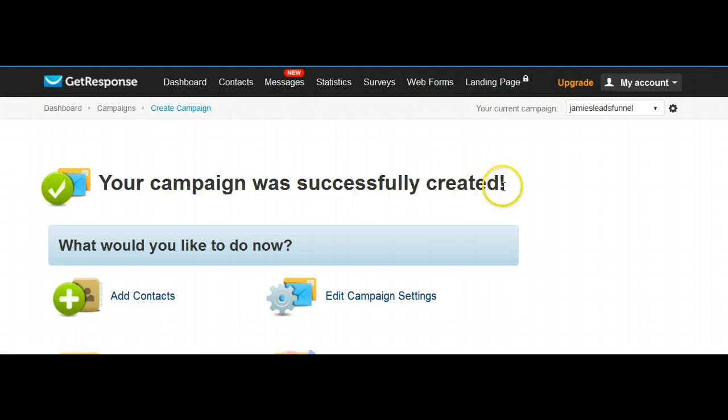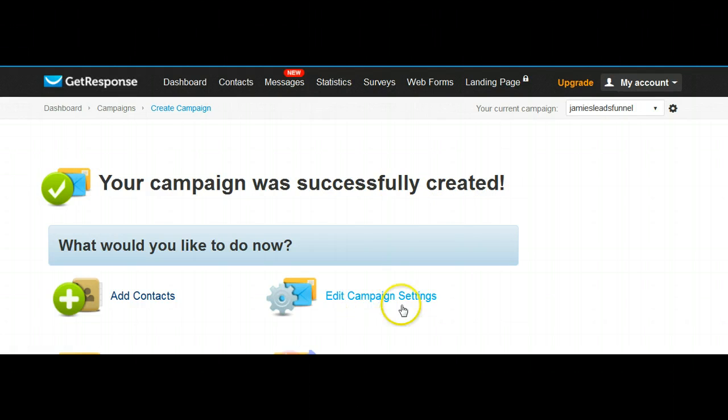So that's how easy it is to create a campaign. Now the next thing we want to do is edit the campaign settings, which is a big button right here.